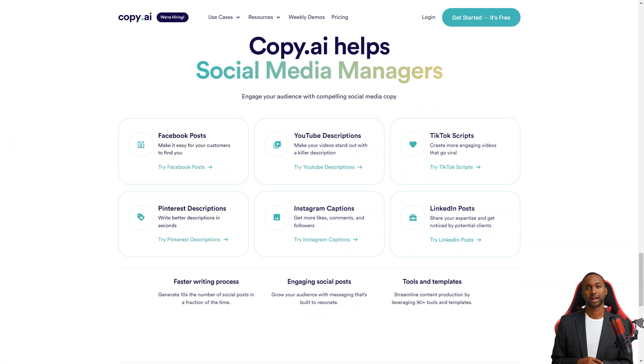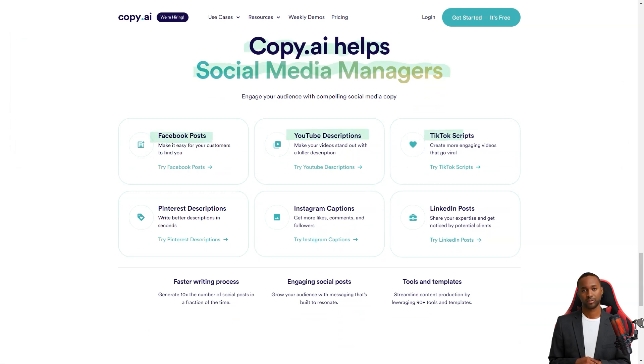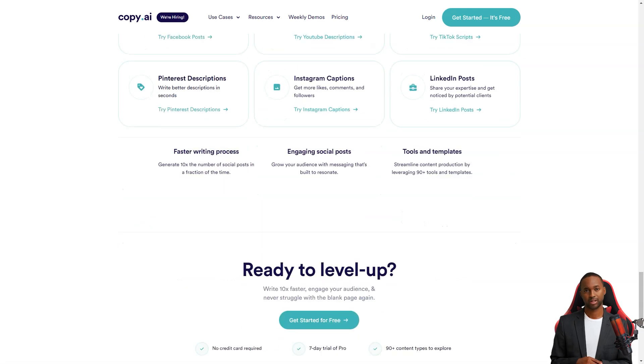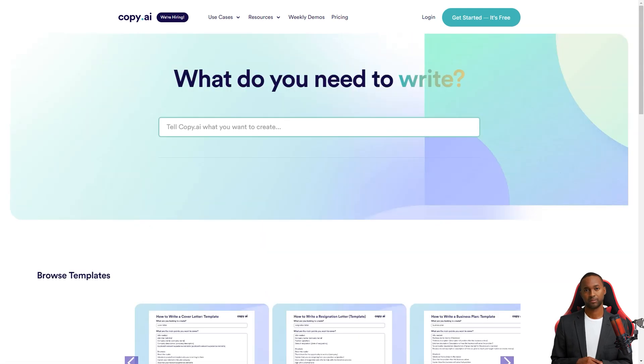Otherwise, Copy AI is a fantastic tool for content creation. Whether you're a seasoned writer or just starting, it's worth checking out.